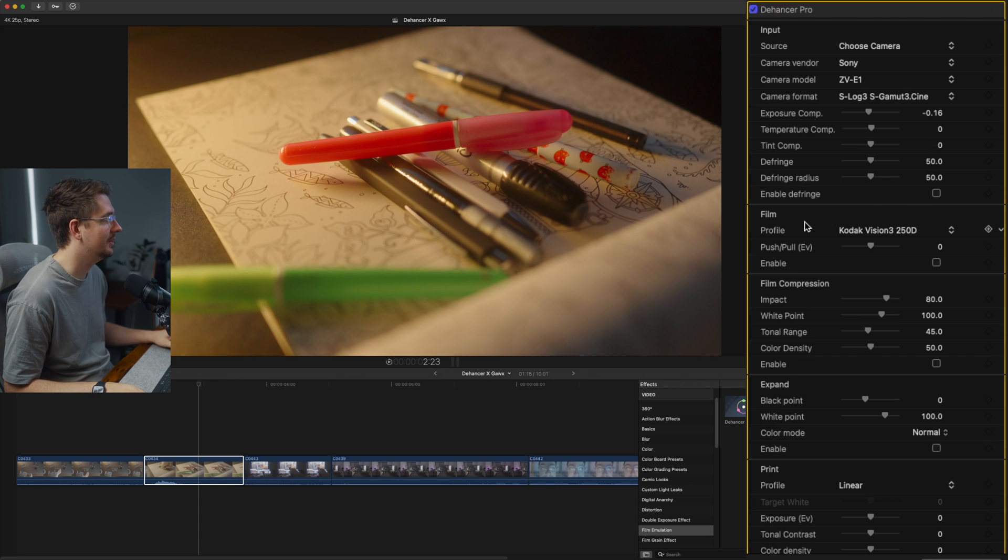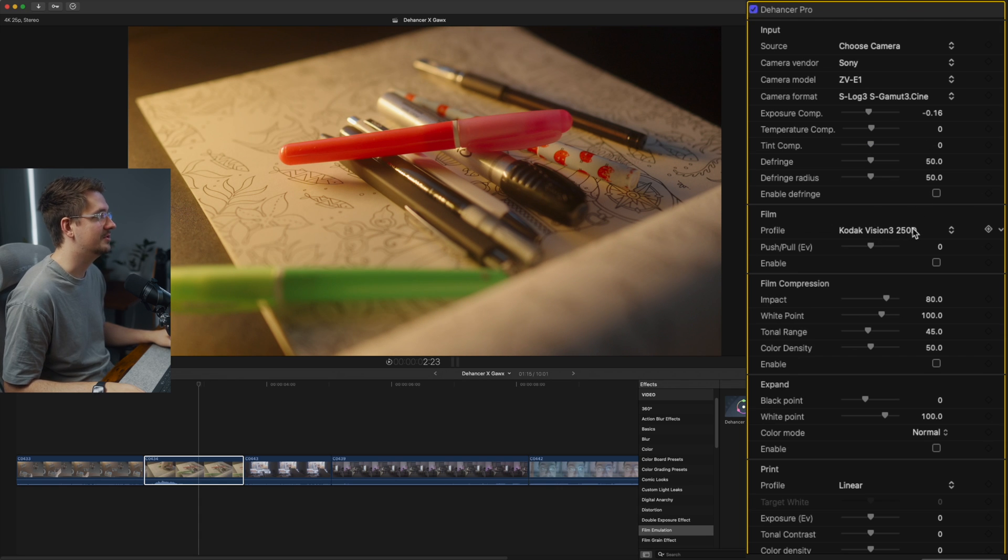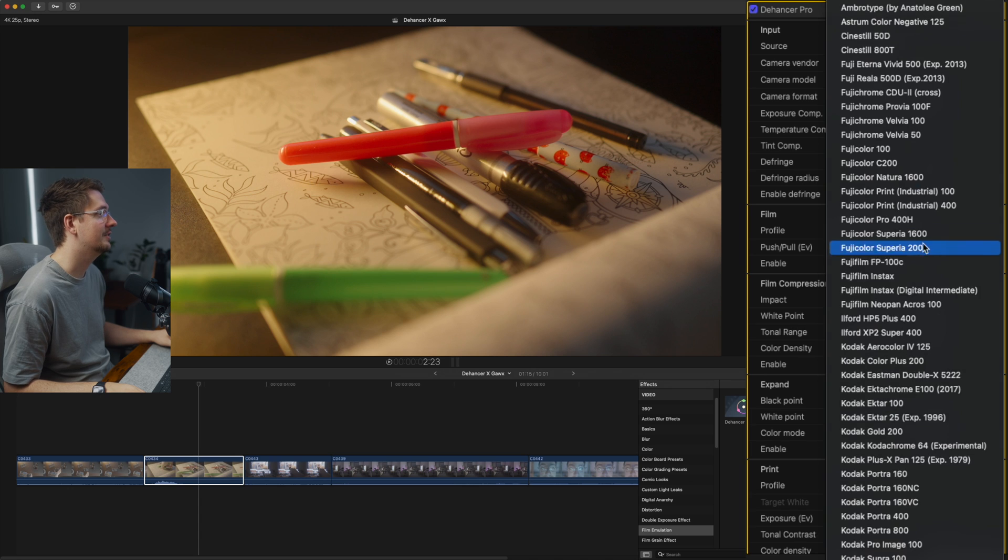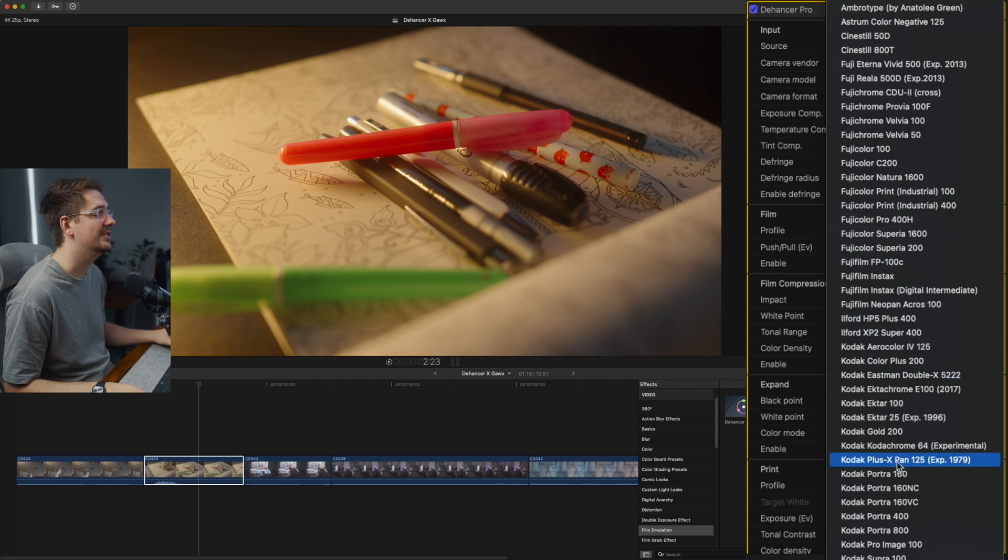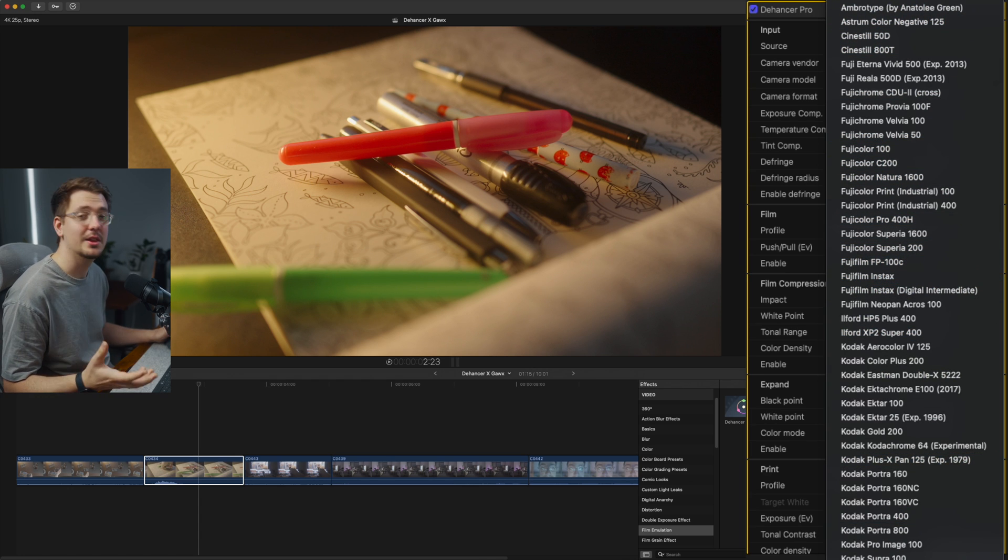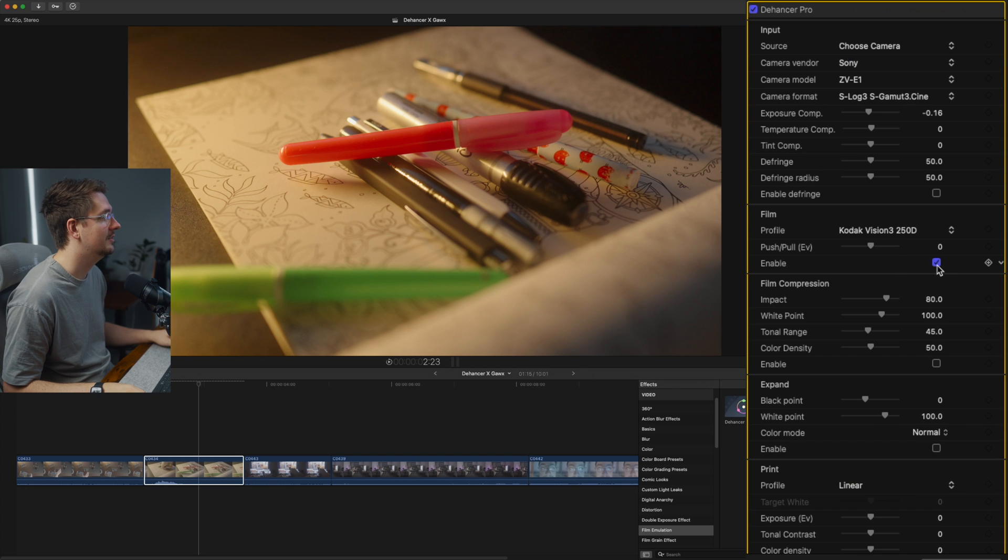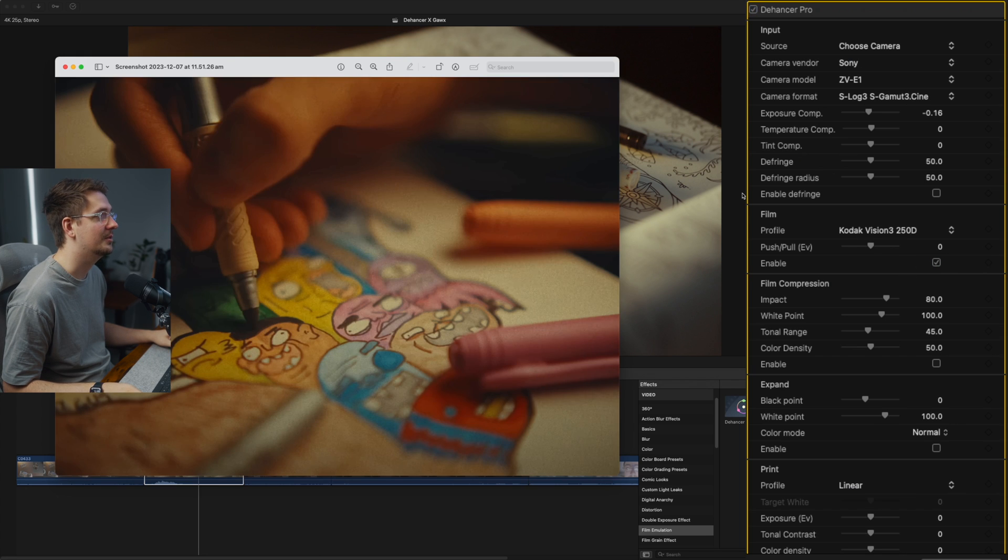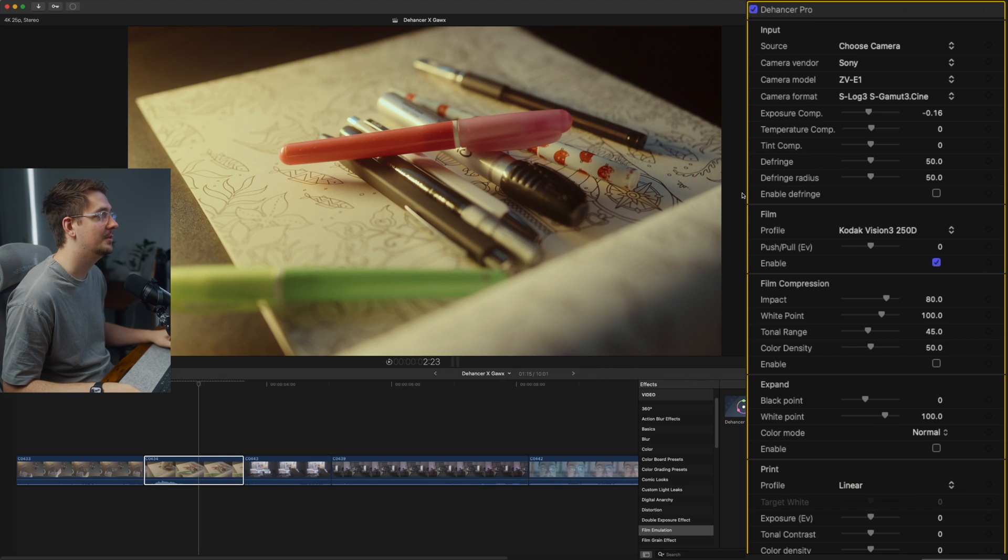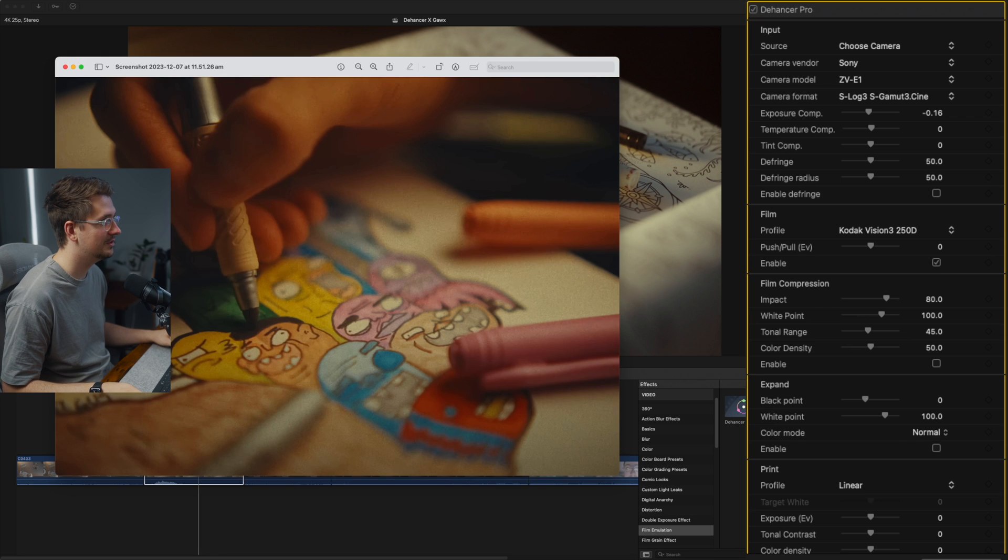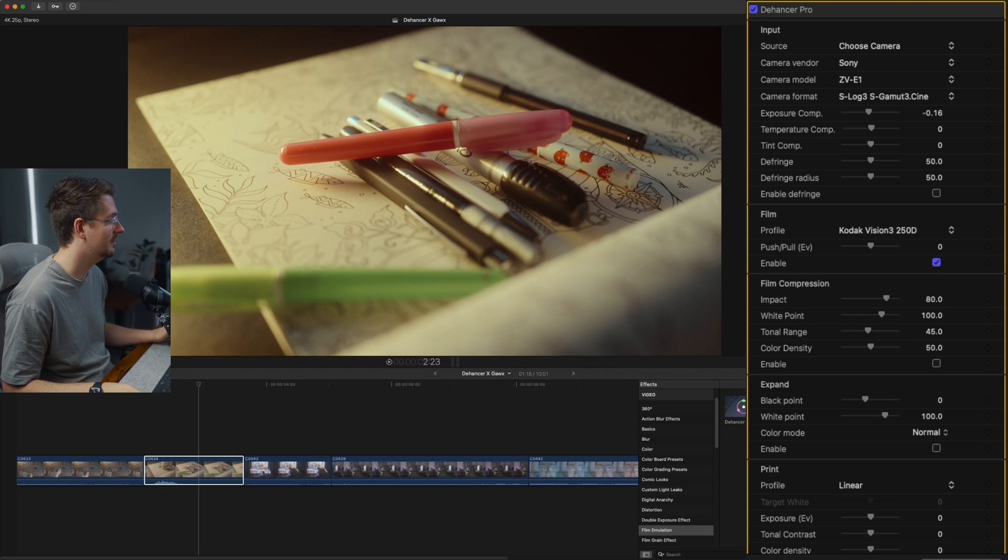From here, we go down to film and this is where you can choose your film profile. So as you can see, there's a whole stack of different types of film that can be emulated with Dehancer. So I'll turn this on. And as you can see, this isn't quite the look we're going for. It's a bit too cool and desaturated.